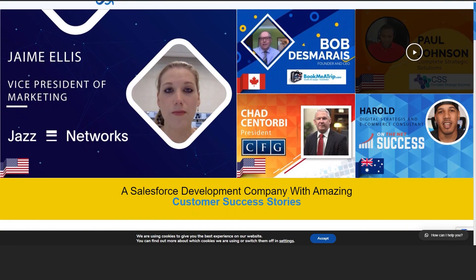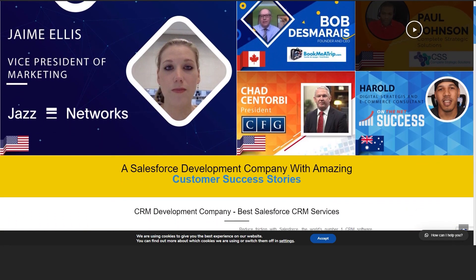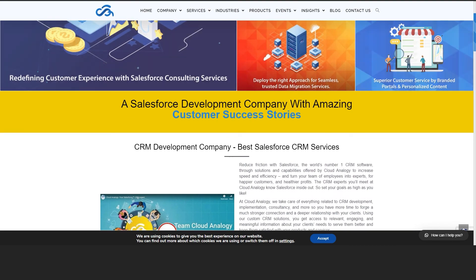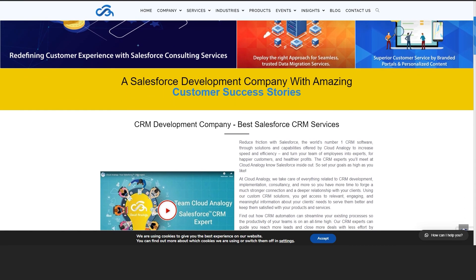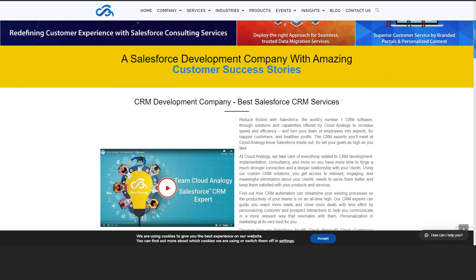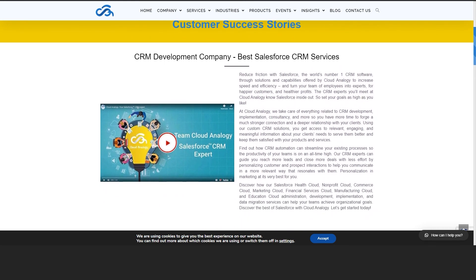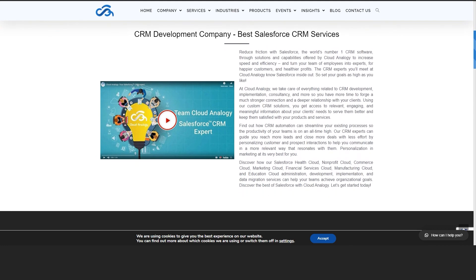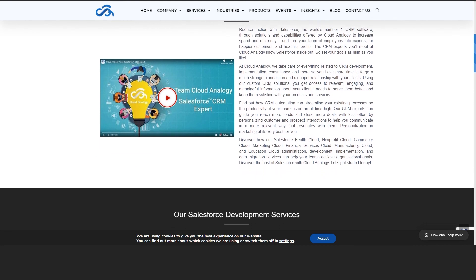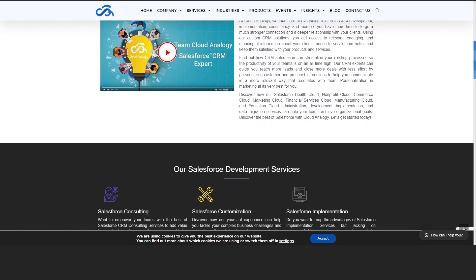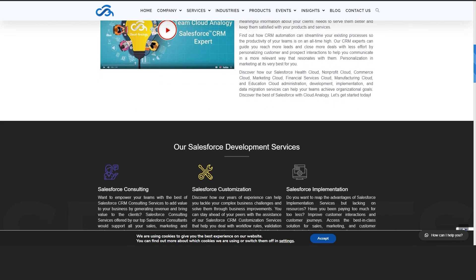Are you looking for technical and strategic guidance from the best Salesforce platform experts who can help you realize your business potential? Get in touch with Cloud Analogy's Salesforce experts, who can help you through your Salesforce journey step by step. We ensure successful delivery by adding end-user training and adoption together with extensive Salesforce consulting services. Contact Cloud Analogy to discuss your project needs and requirements.